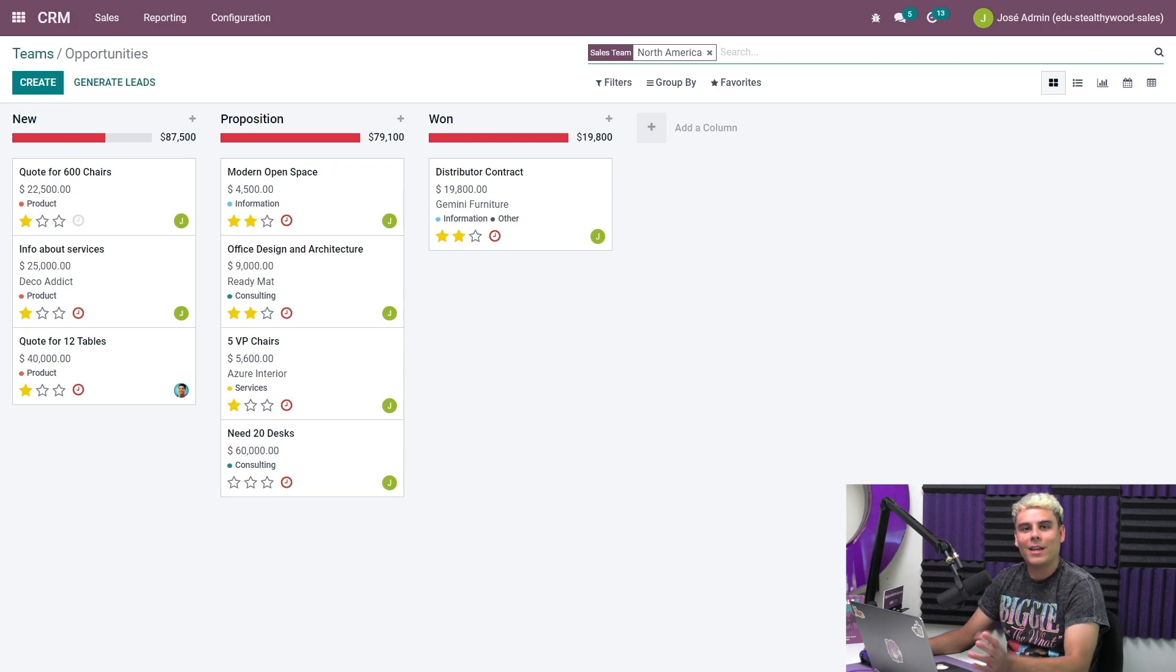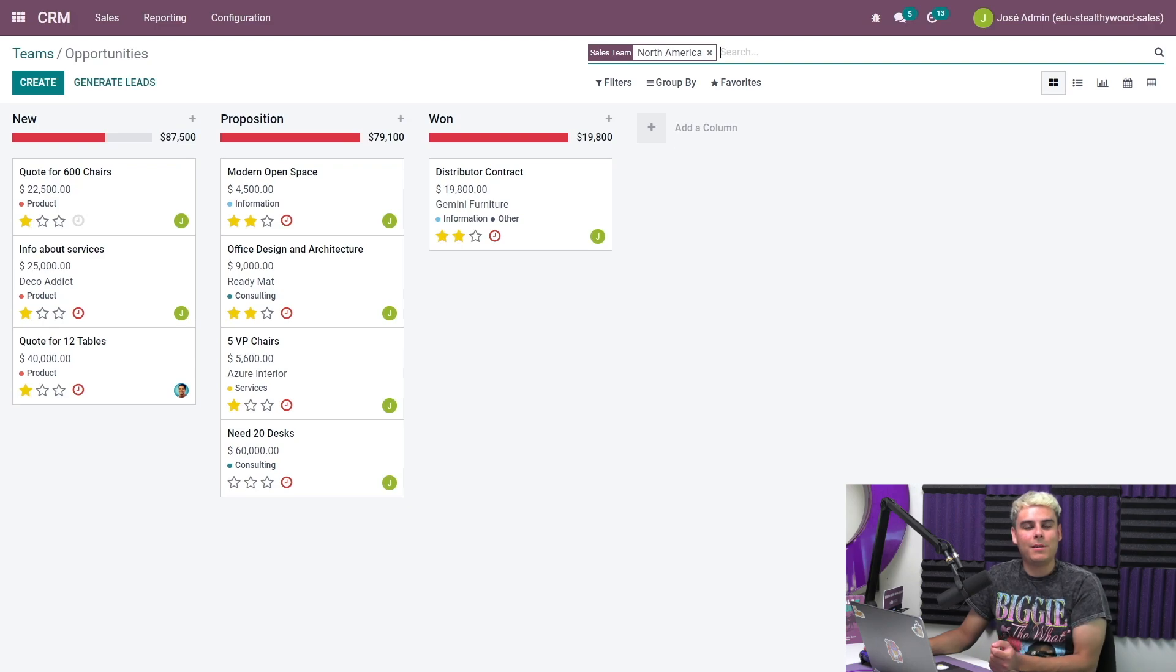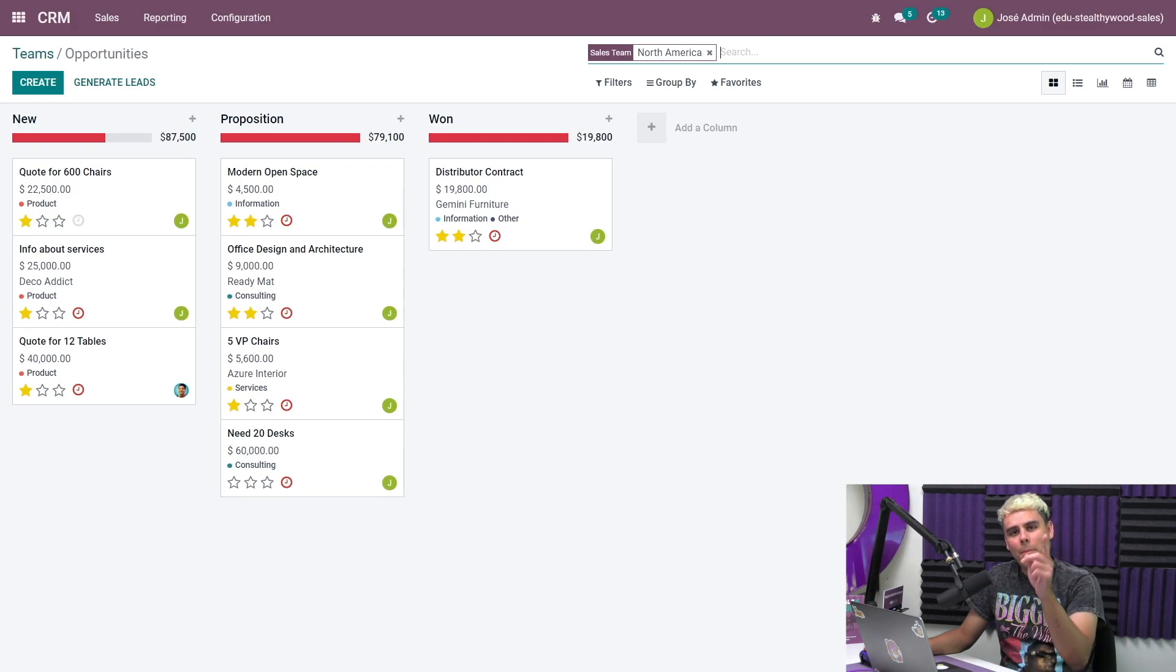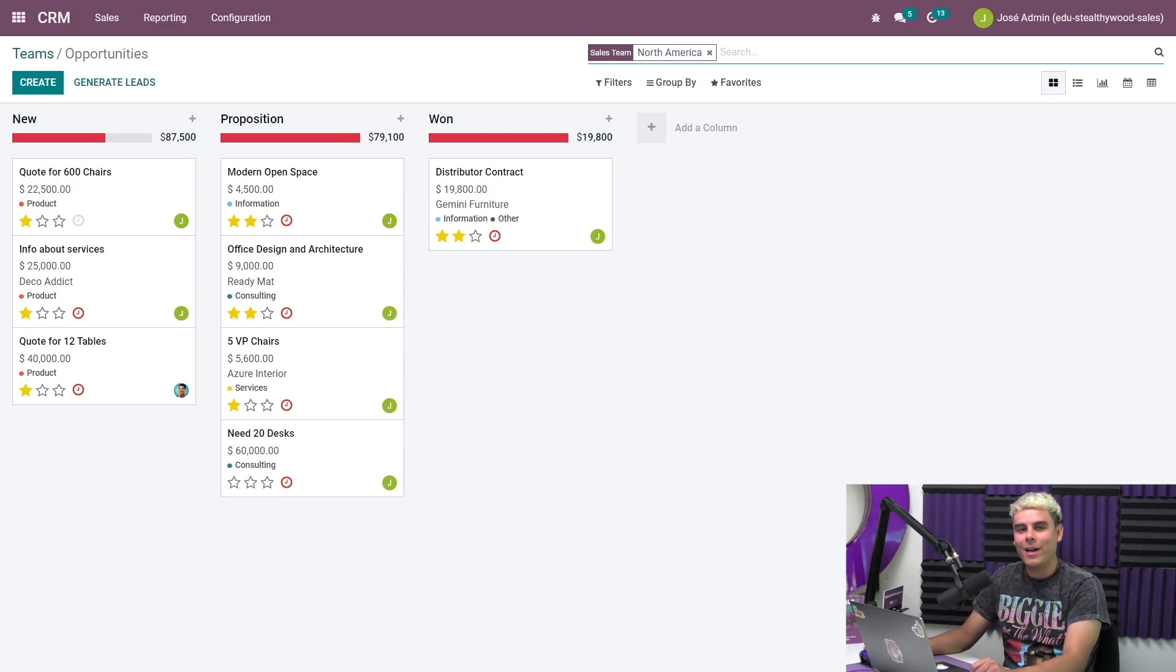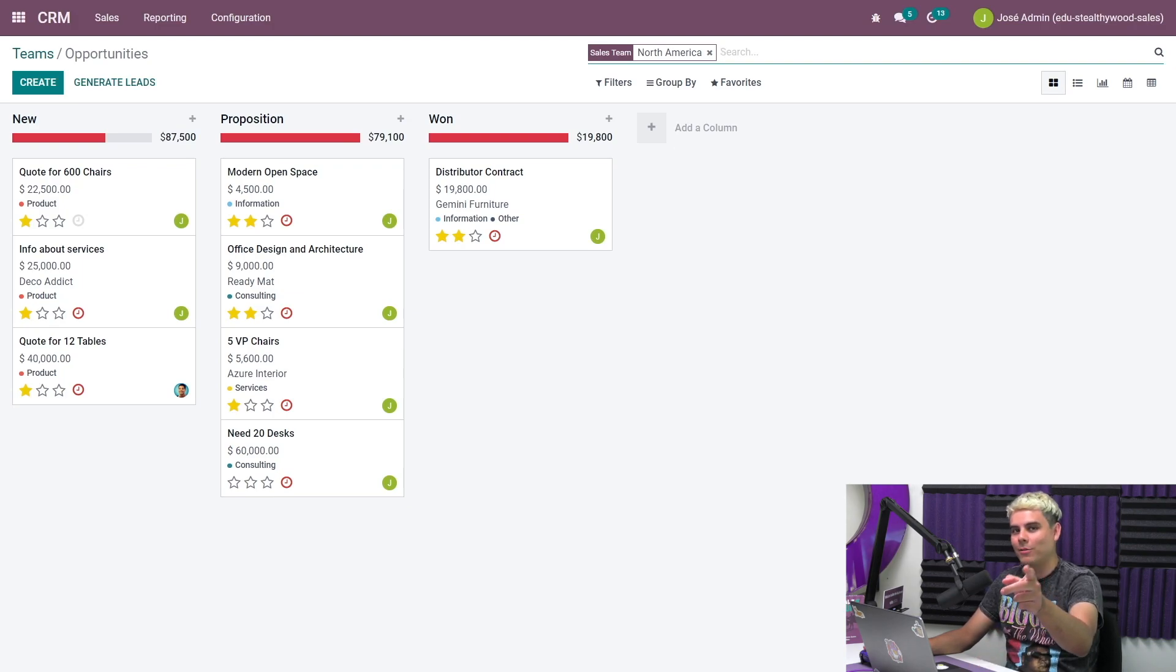As you can see, Odoo makes it incredibly easy to organize your salespeople into effective teams and match your customers to the salespeople who will give them the best experience possible. That's all for now, Odooers. Thanks for watching. And remember, so do, not Odoo.